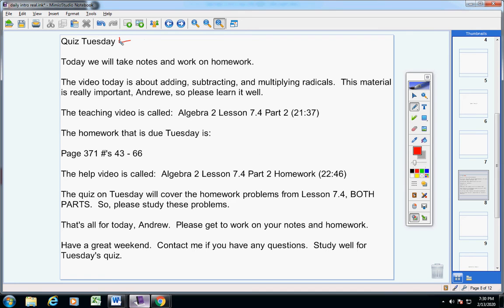Today we're going to take notes and work on homework. The video today that you're going to watch is about adding, subtracting, and multiplying radicals. This material is really important, so please learn it well.